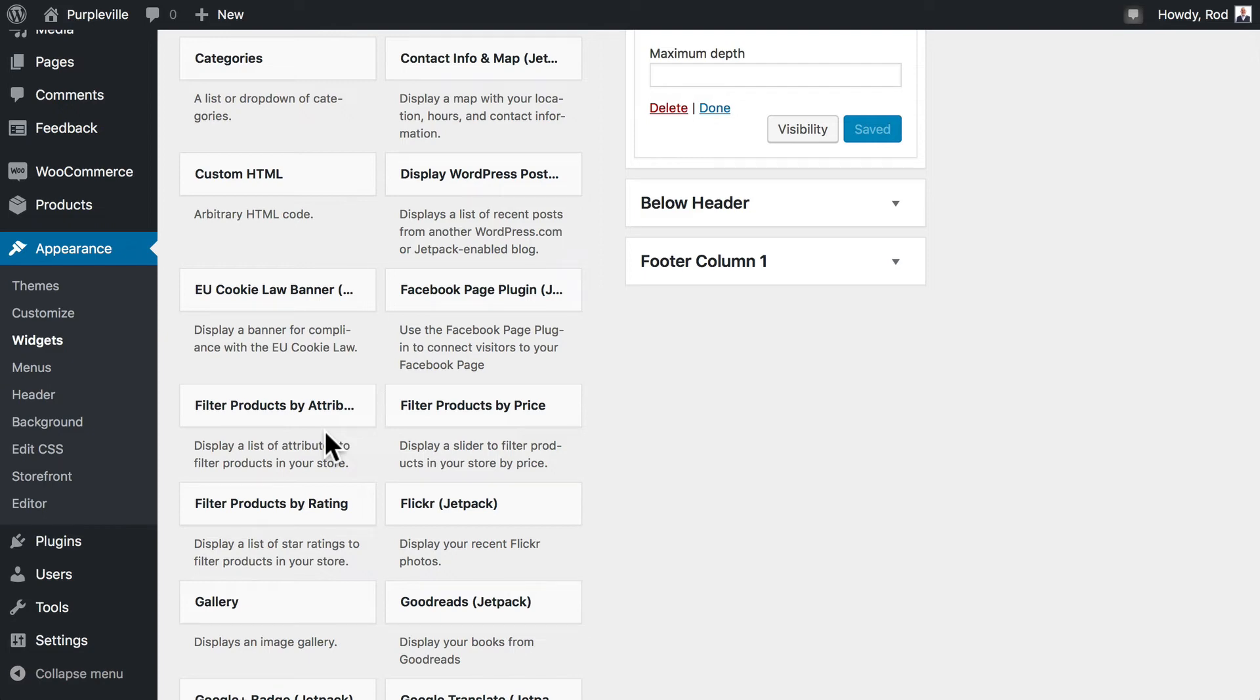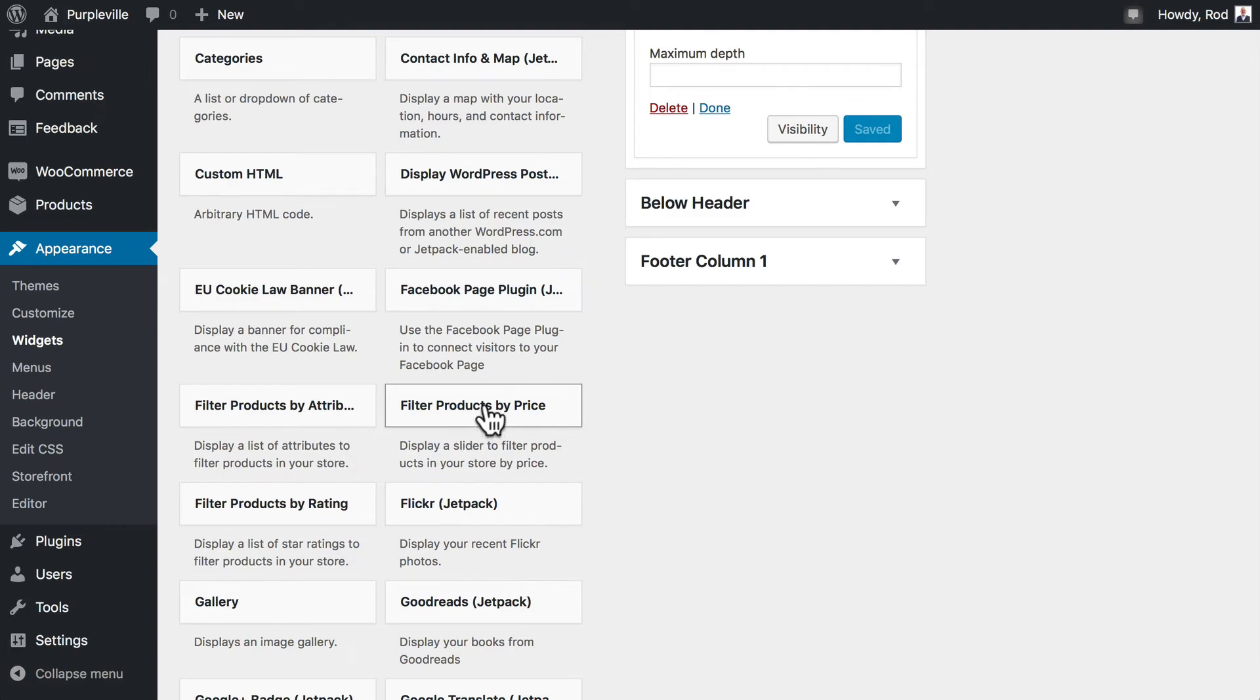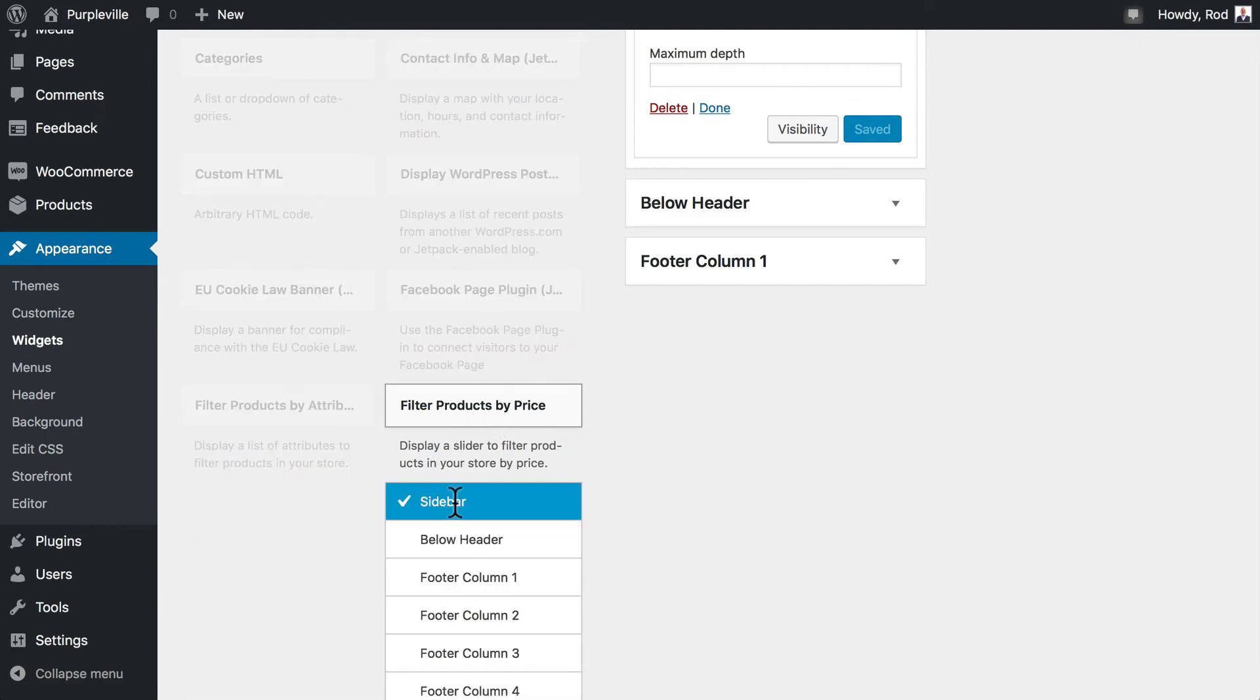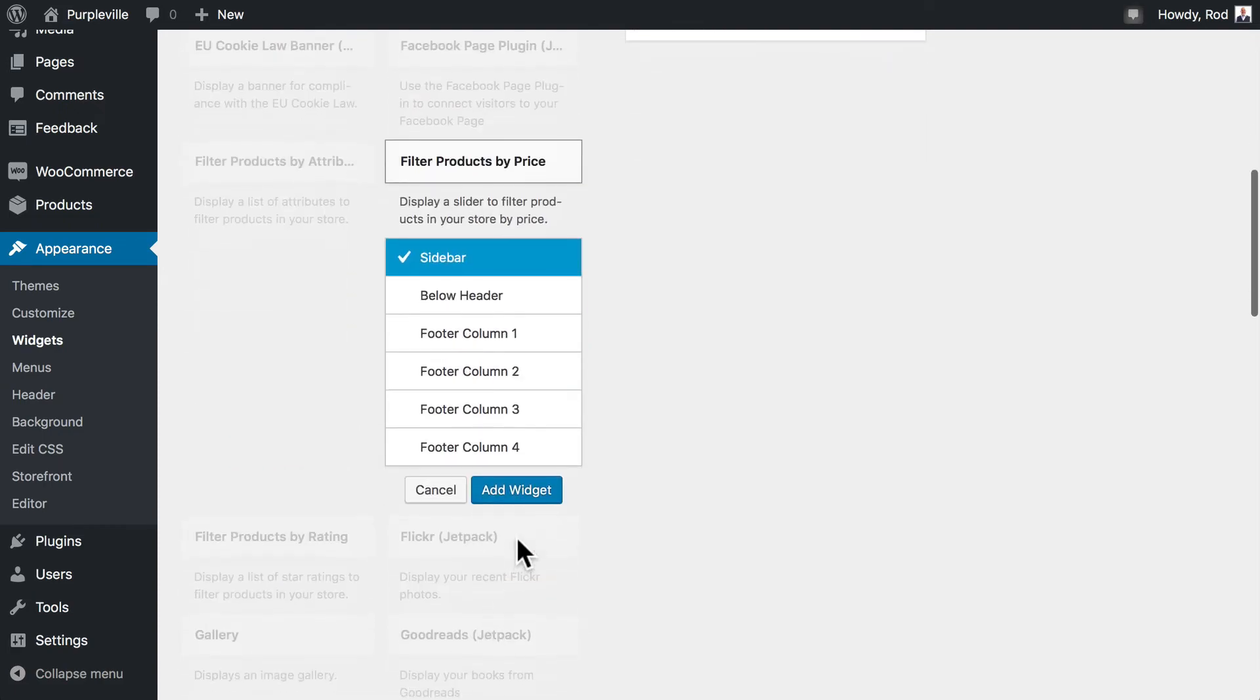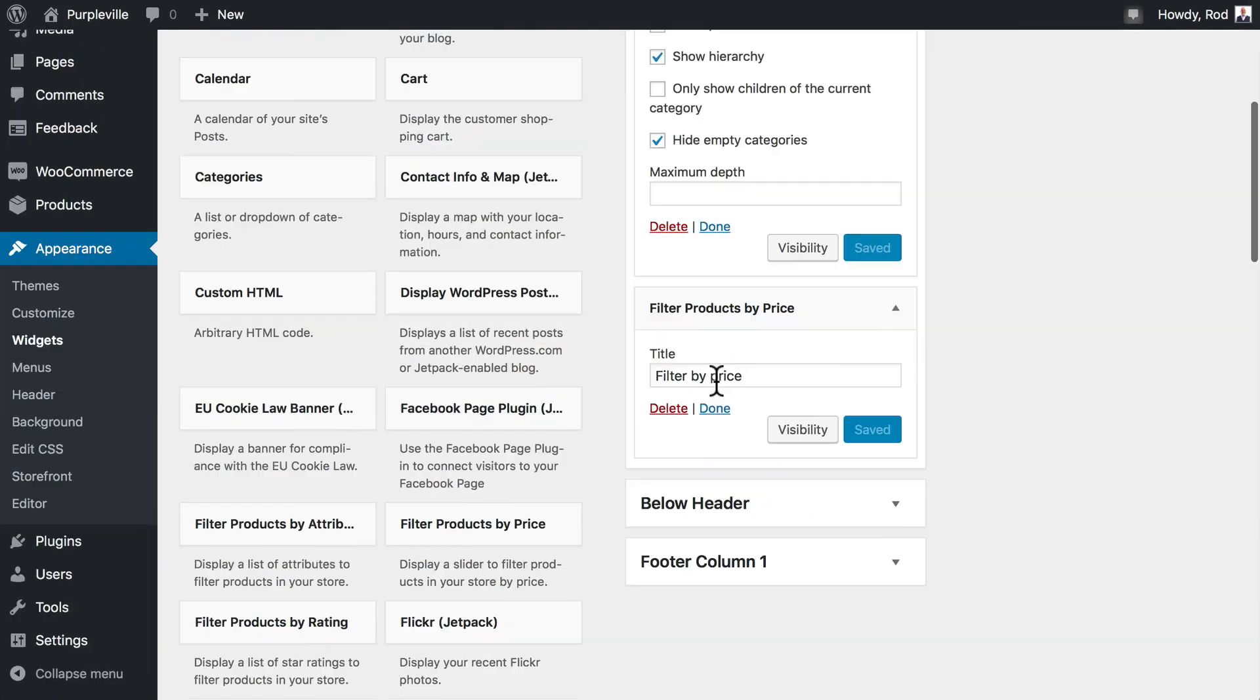Filtering by price is another good option. Price is easier to set up and is helpful on just about any store. Let's go ahead and do that one. So I'm going to click on filter product by price and add it to my sidebar. And that's all you have to do. Let's go back over.